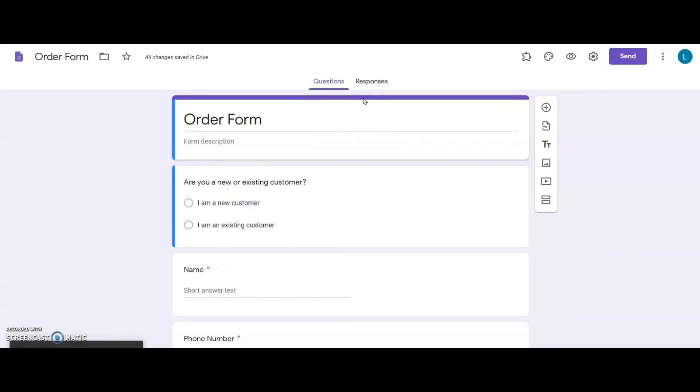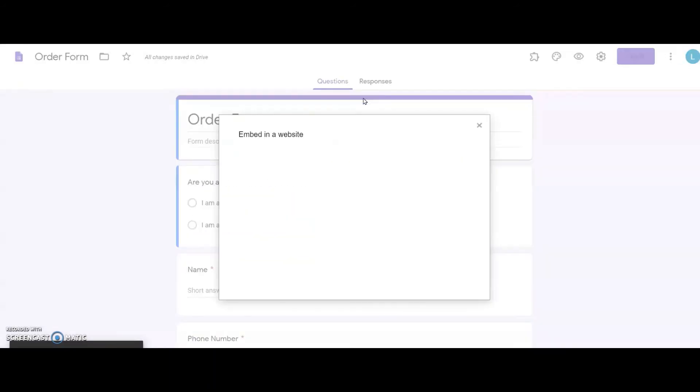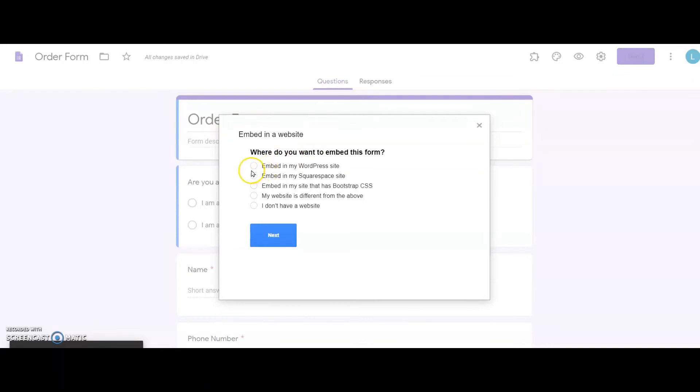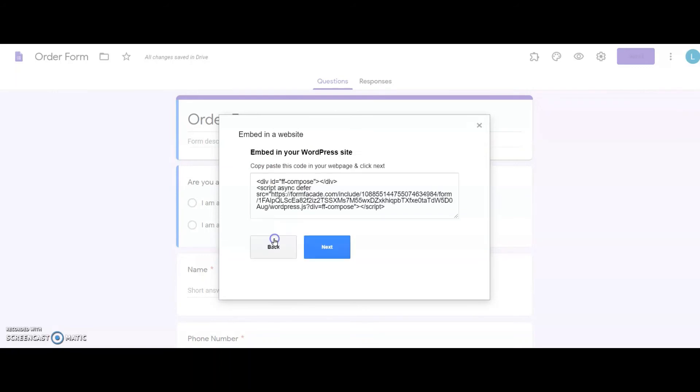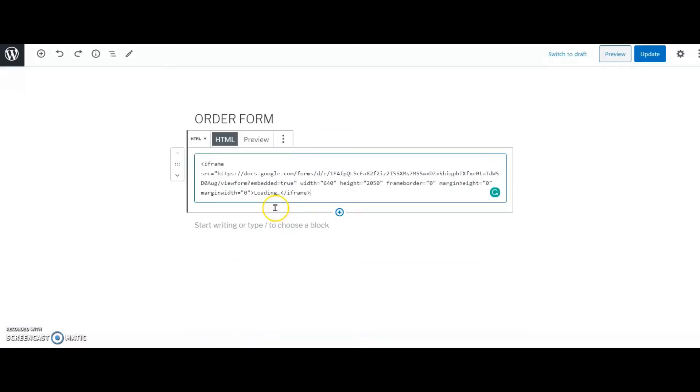And here I mention which content management system I use for my website. I click on the option Embed in my WordPress site and I click on Next. From here I copy the code and I go back to my WordPress admin dashboard.